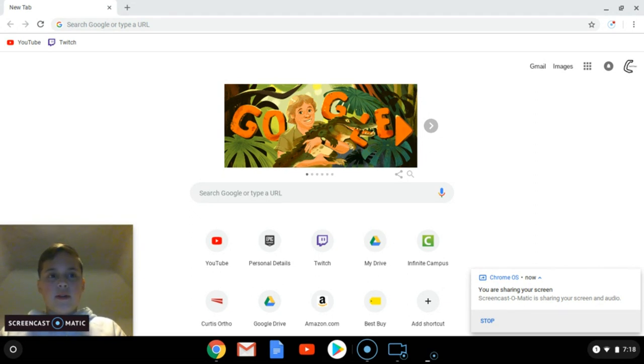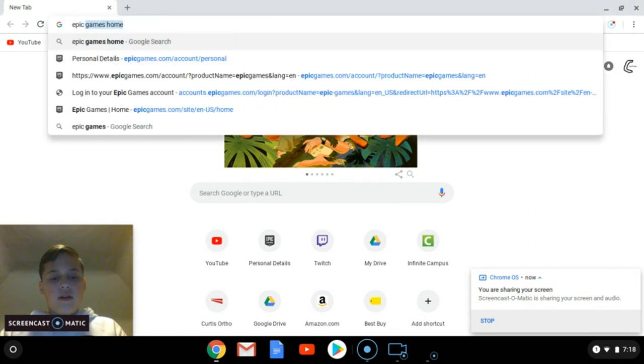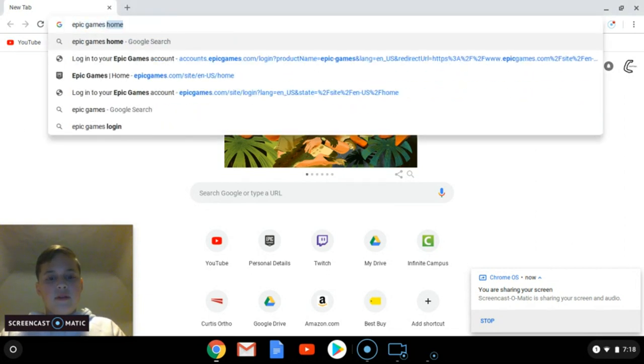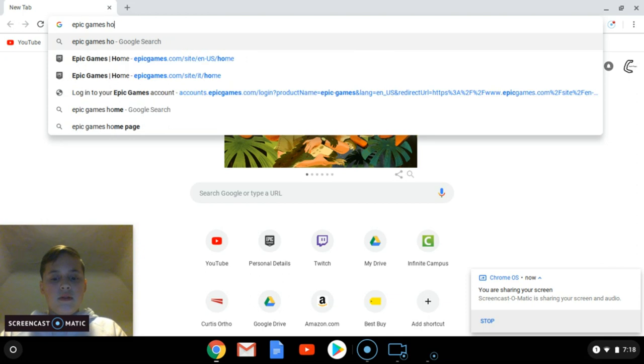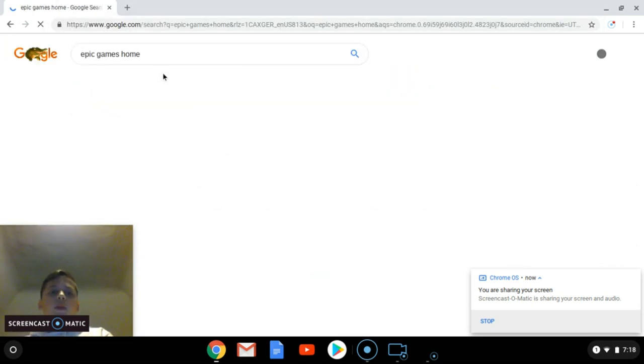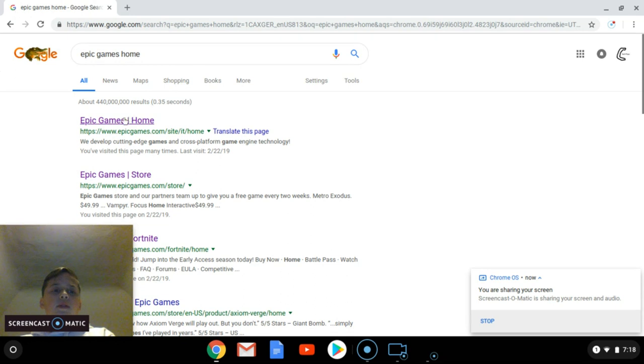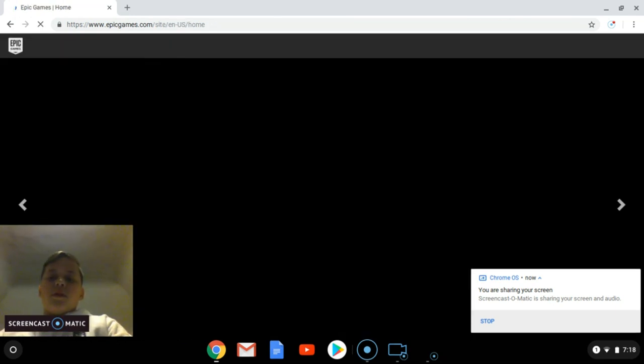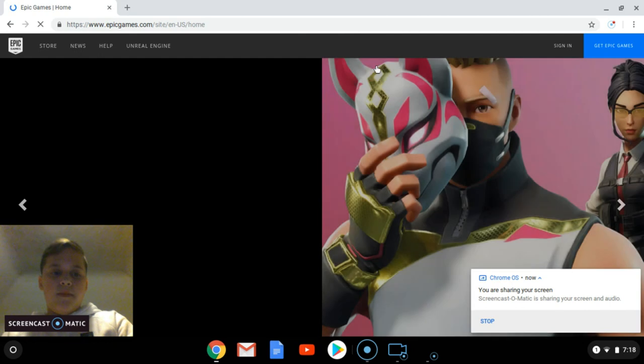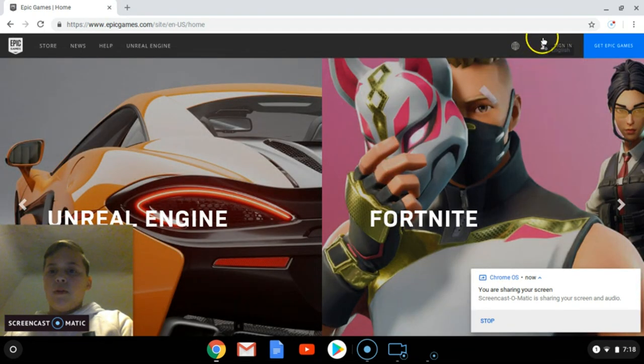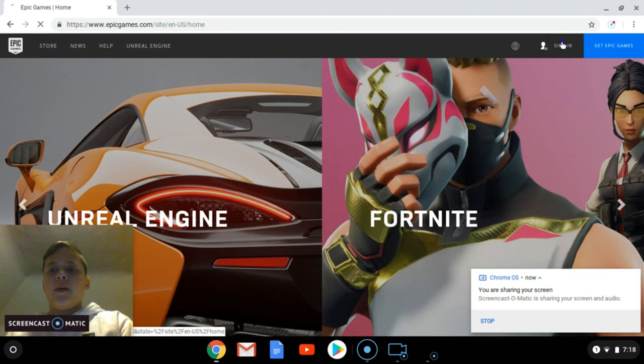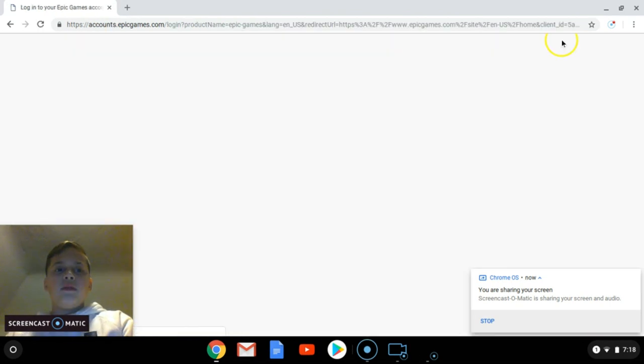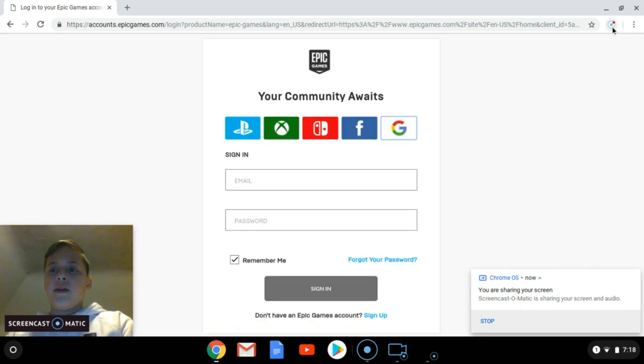First, you're going to want to go to Epic Games Home, then click on that. You're going to want to sign in. I'm going to pause it so I don't show my email. I'll be right back.